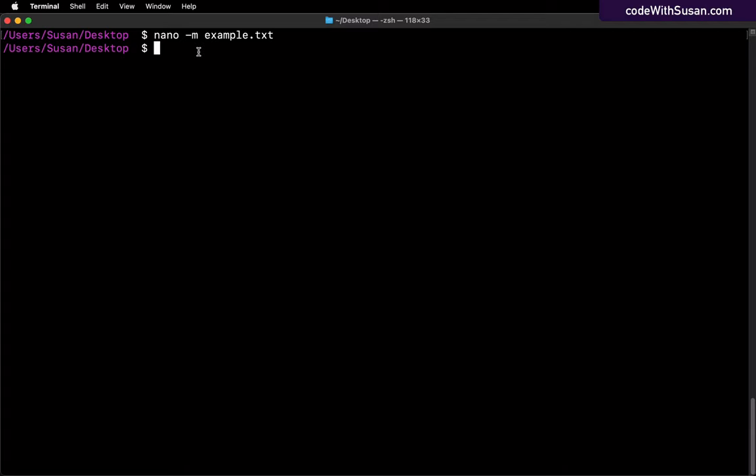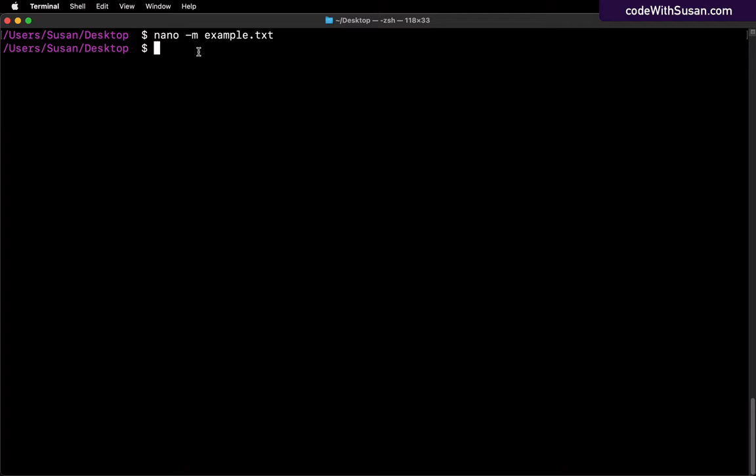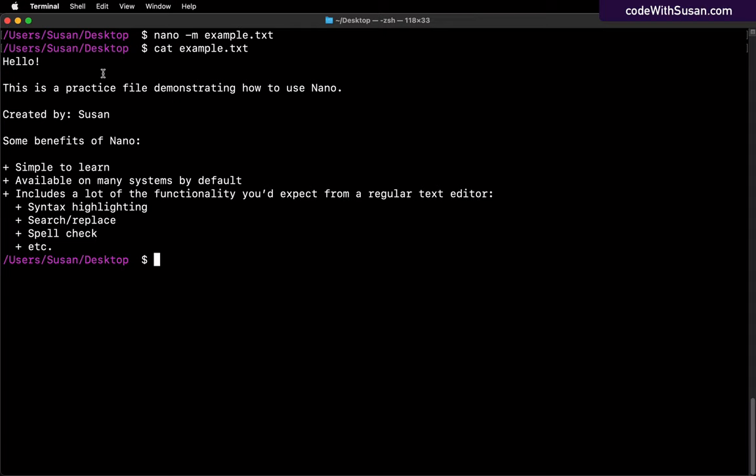And that's it. We can confirm that our changes were actually saved. We can just use the cat command to output the contents of the file, and we should see everything we had added in nano.